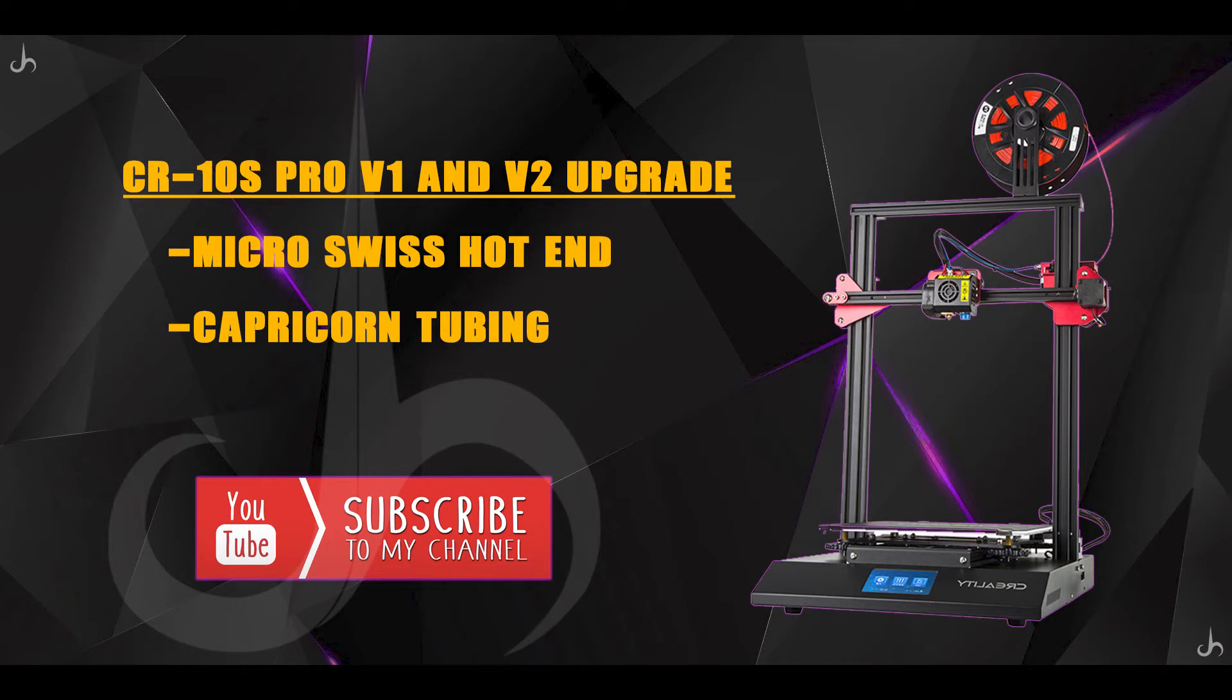Hey guys, I hope you're all doing great. I'm doing this video basically to upgrade two main components in my CR-10S Pro version one. This can also be done on a version two. I'm going to change my stock hot end to a Micro Swiss hot end and I'm also going to remove the stock Capricorn tube and replace it with a new tube.